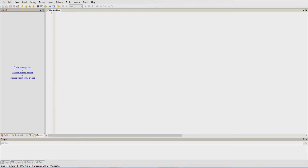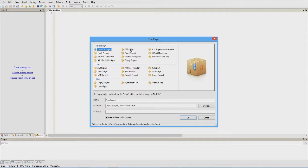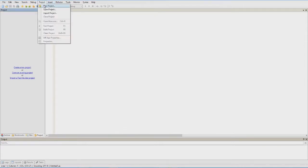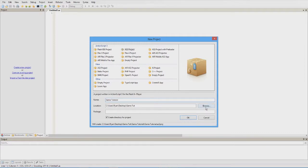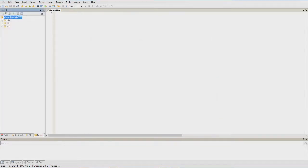Following step one, make sure everything's installed — I'll leave all that the same. Just make a game tutorial folder. We're going to set up the project, so create a new project. You can also do this up here with Project > New Project. Make sure it's an AS3 project — ActionScript 3. Name it whatever you want and put it wherever you want, then click OK.